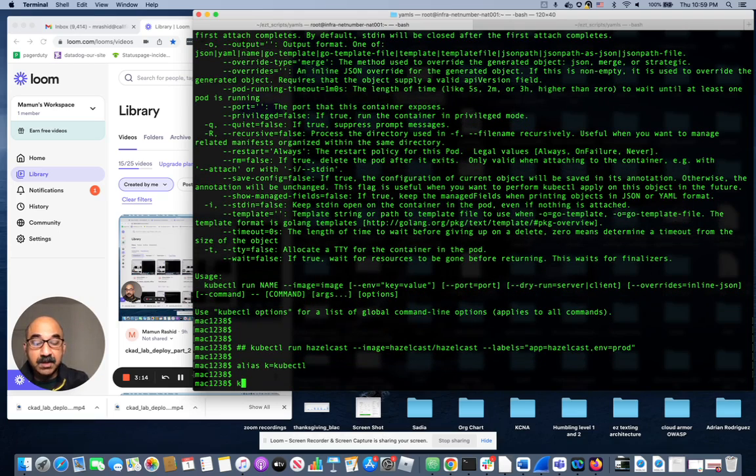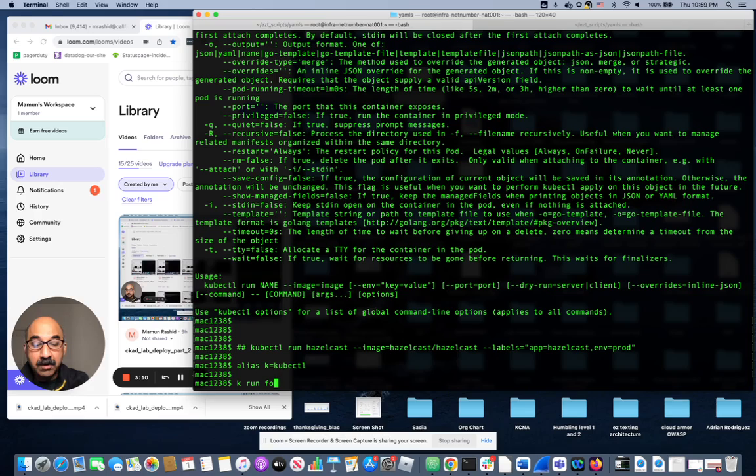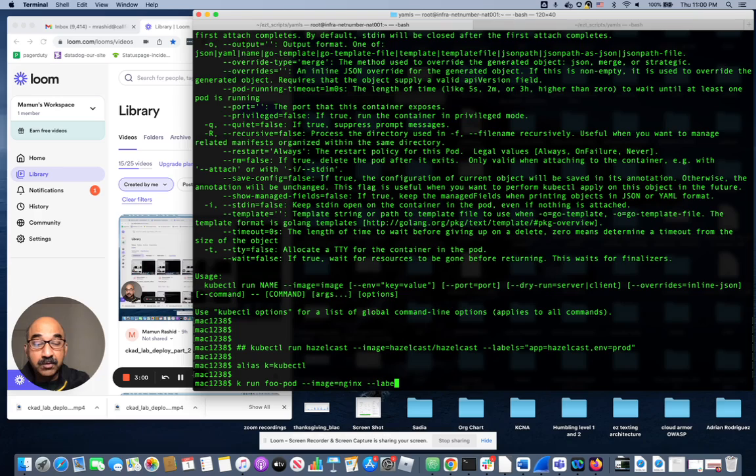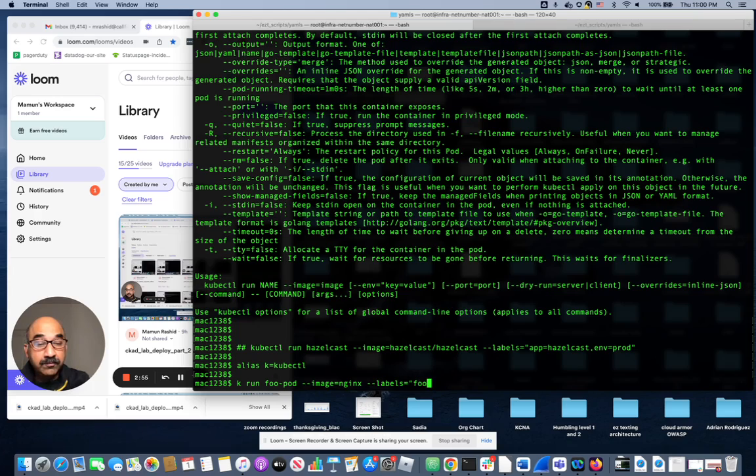Now I can use k instead of typing a lot. k run, name of the pod foo-pod, image, the image we're going to use nginx, and the label is foo equals bar. Labels equals foo equals bar. That really should work.